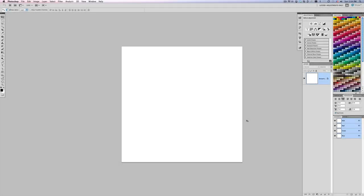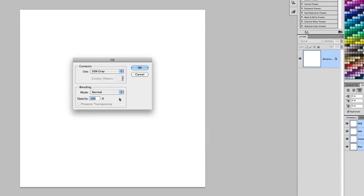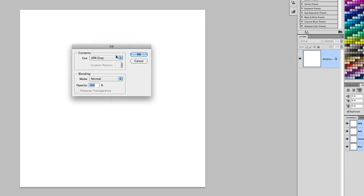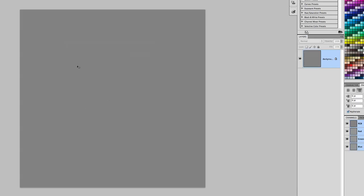So here's how I produced that blueprint text background. I basically took a canvas and filled it with 50% gray. So if I just went to Edit Fill, you can bring that up by pressing Shift-F5. And in here, you have one of the content options is 50% gray. Press OK to that. Make sure your blending mode is normal and opacity is 100%, of course. And you get 50% gray as your background.